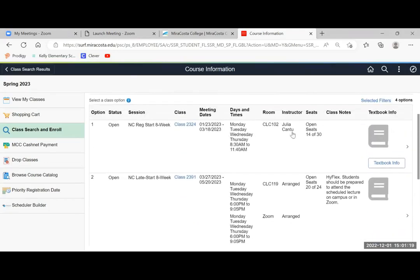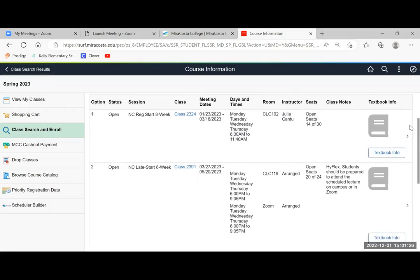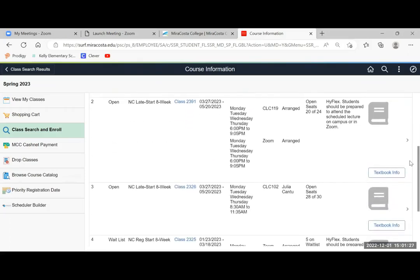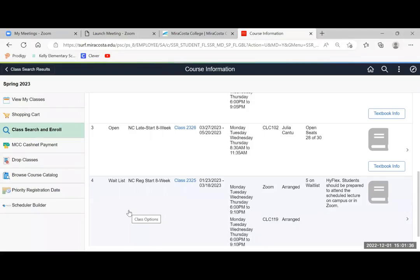On the left you will see the status of the class. If it says open, it means there are many seats open still. At the bottom one it says wait list. You can still enroll but you would have to wait for the teacher to see later on if there is room still available.